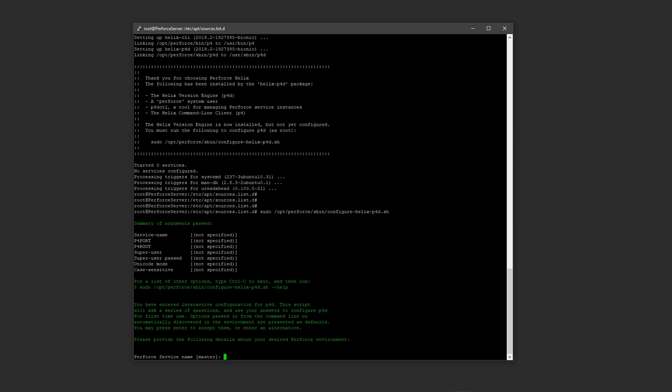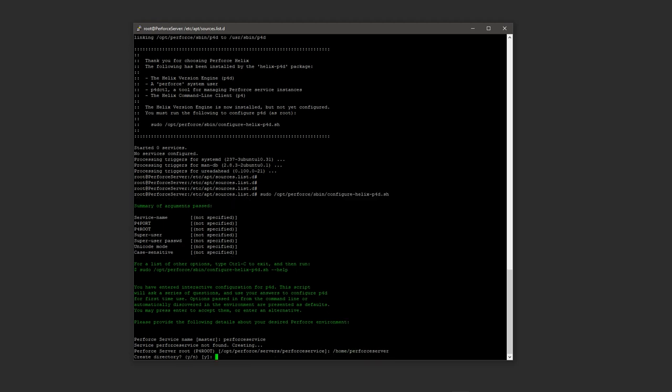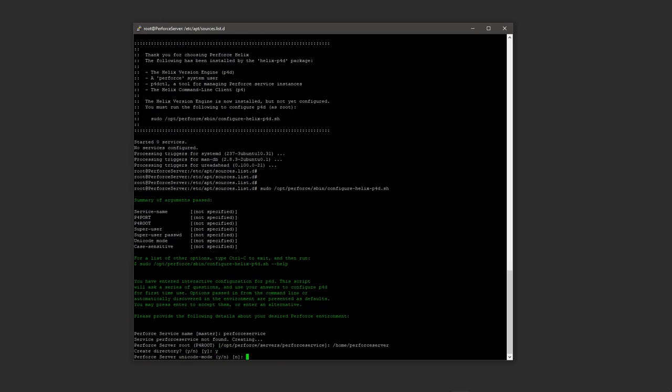Okay, so we have downloaded the Perforce server and setting it up is actually quite simple. There is a script that comes with it to do that. So you want to put in the following: sudo and then this path to the configuration shell script, and then type enter. And now we're actually setting the entire script up. So the first thing it wants to know is the Perforce service name. I'm just going to call this perforce service. Next it's asking for the server root. I'm going to put this in /home/perforce-server, and then type a Y to create the directory.